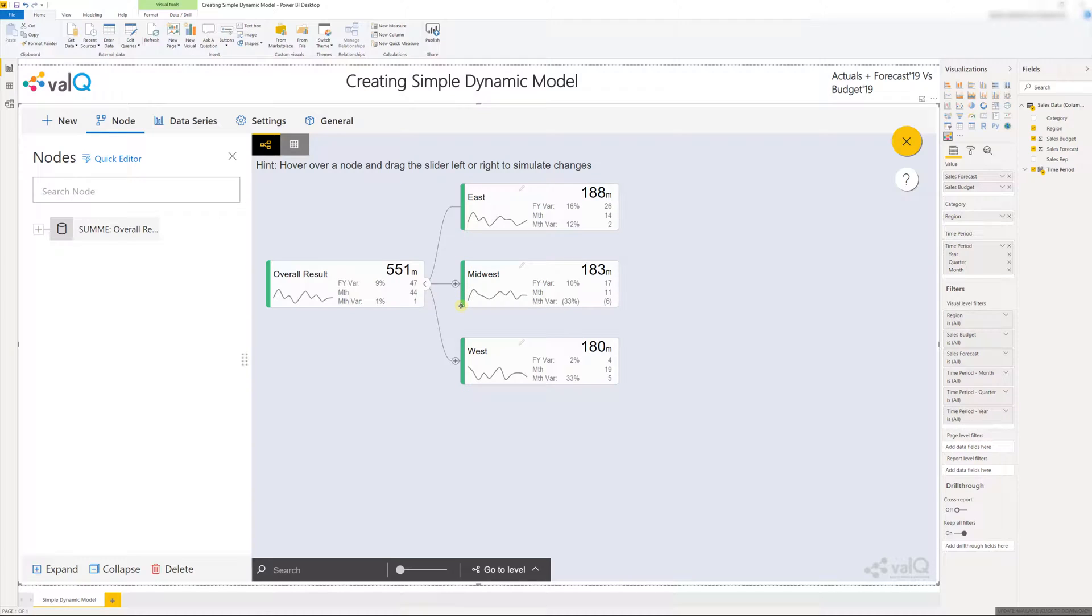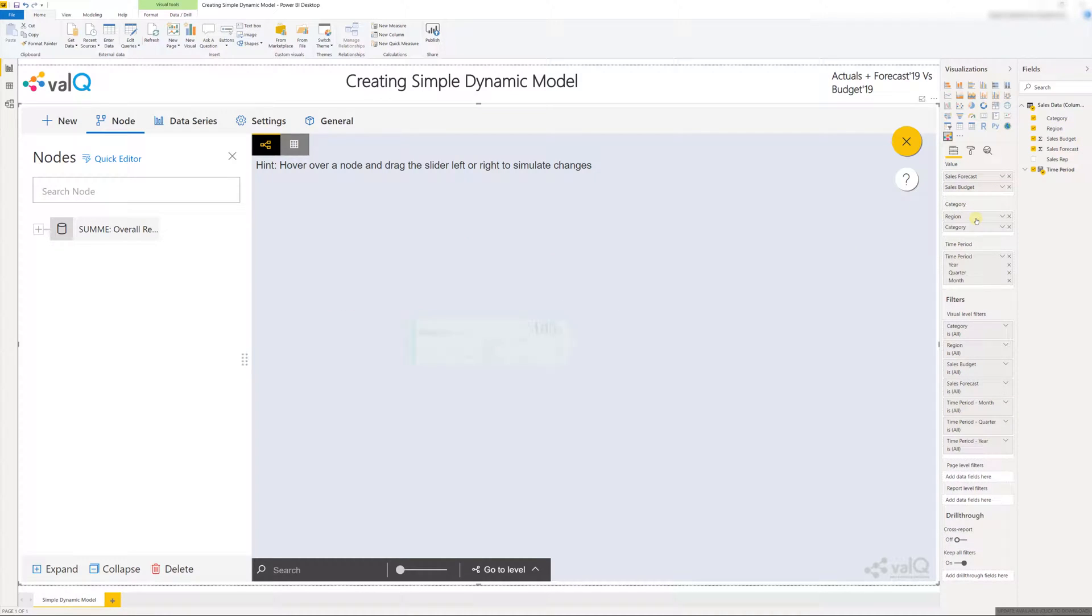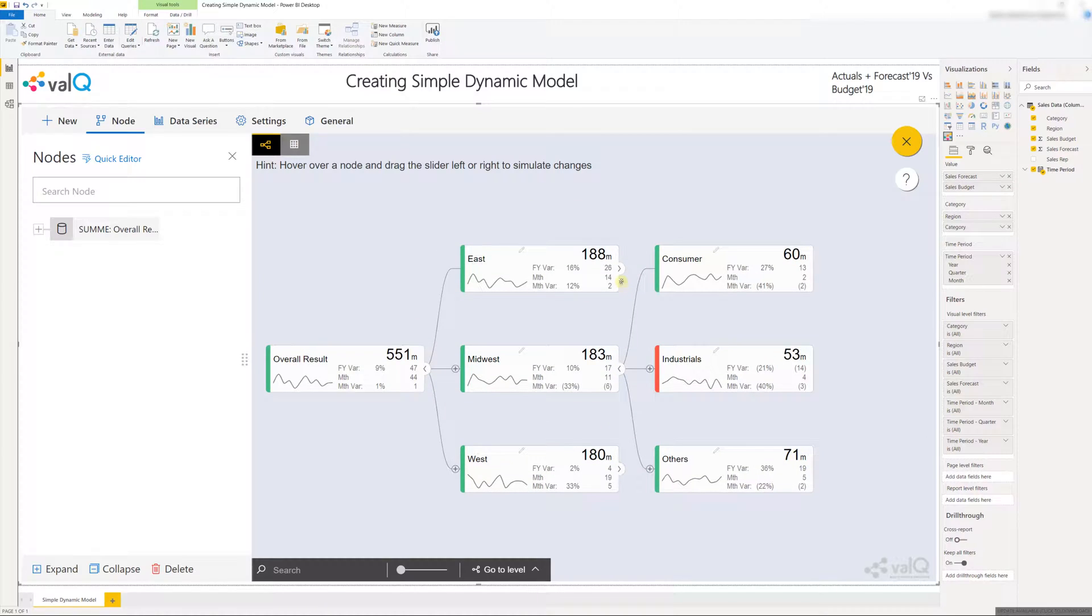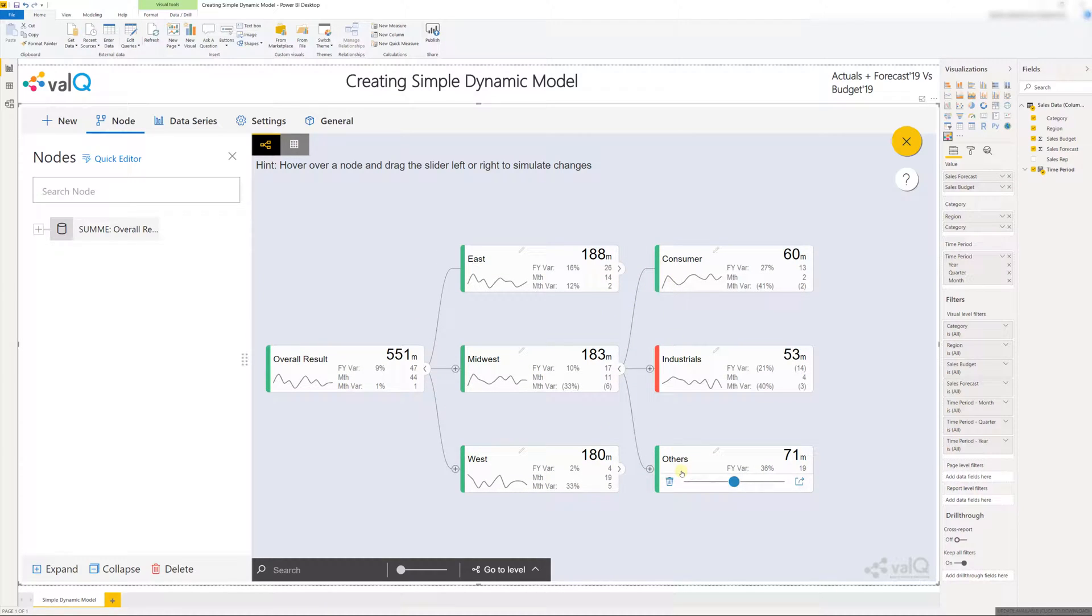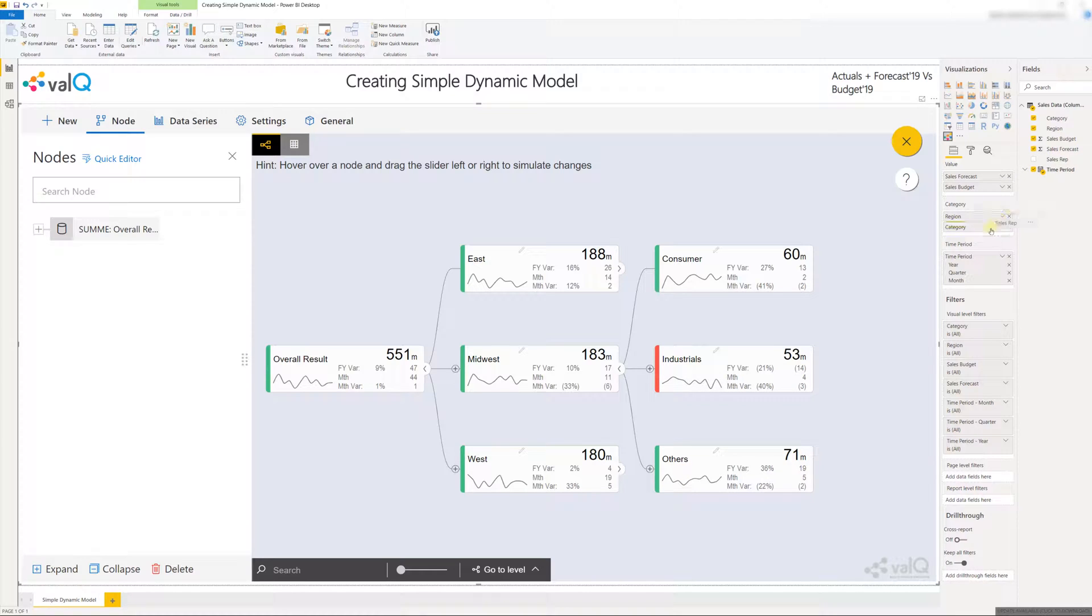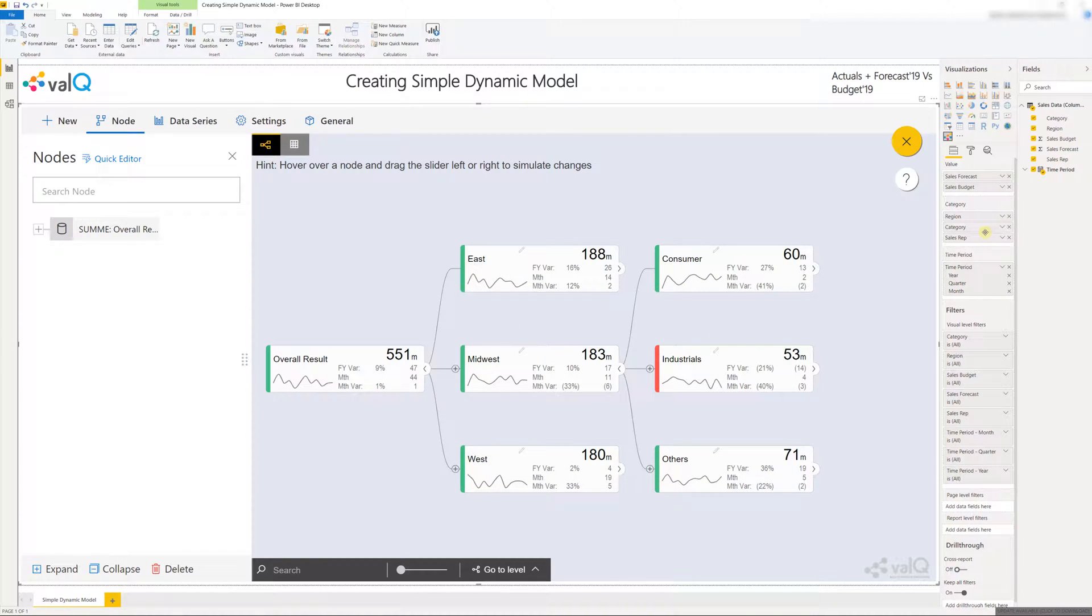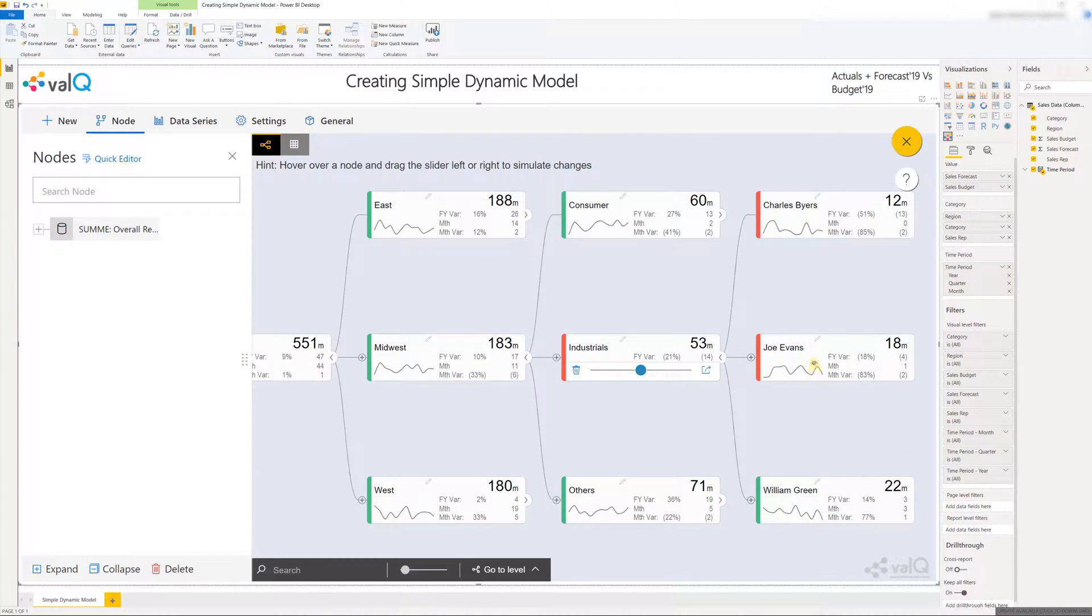Now if I want to break down the sales forecast for this region into the different categories all I have to do is drag and drop category beneath the region. Now if I expand one of the regions it's going to show me the sales forecast for the three categories. I can also go ahead and add a sales rep beneath the category and when I expand the region I'm going to see the sales forecast broken down by category and finally the sales forecast for each category broken down by the individual sales reps.